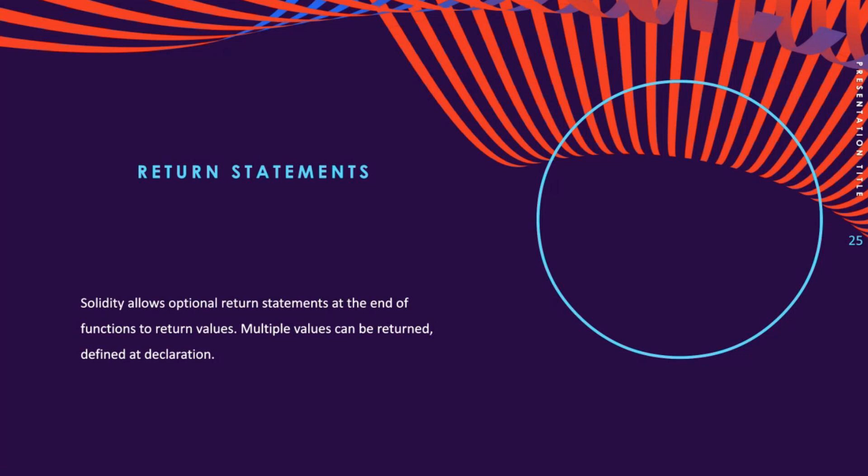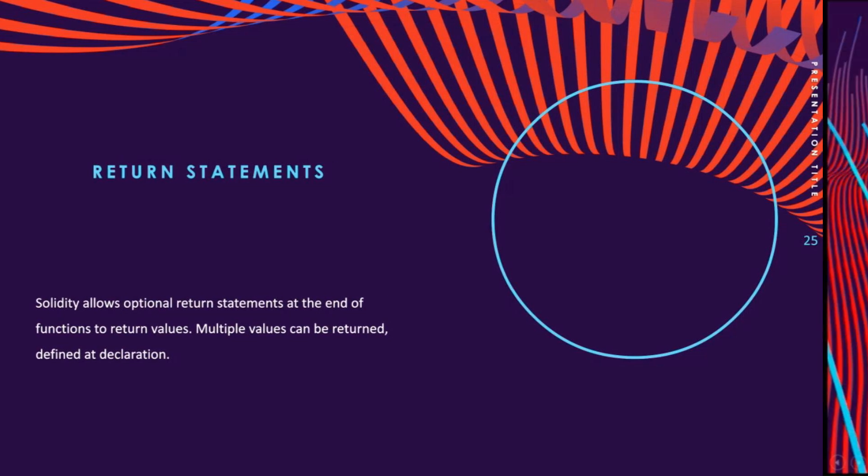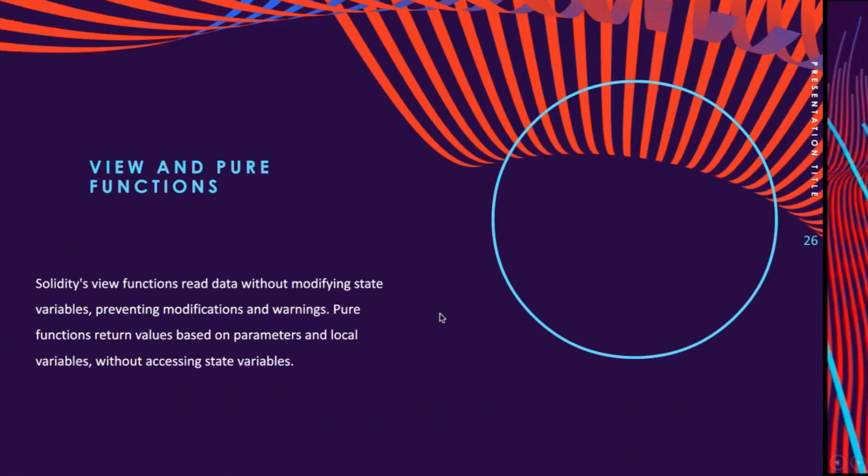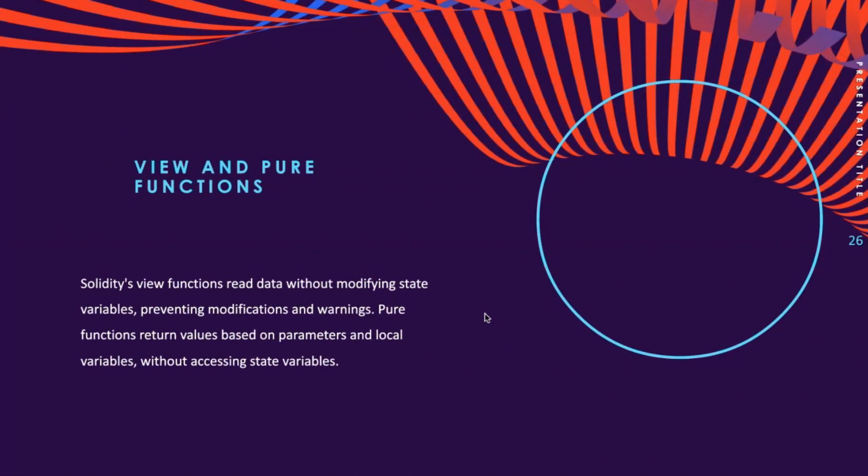Now let's talk about view and pure functions. But first, let me show you an example. As you can see here, we have a function that returns more than one value.